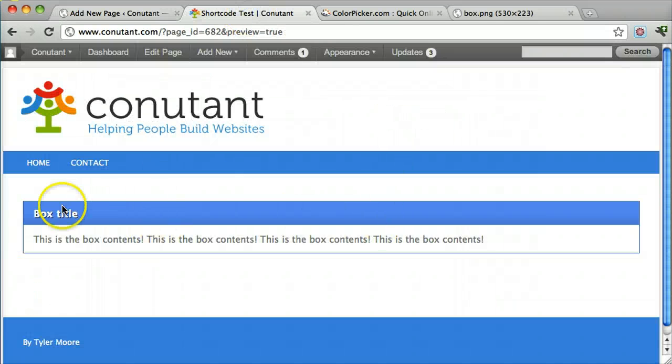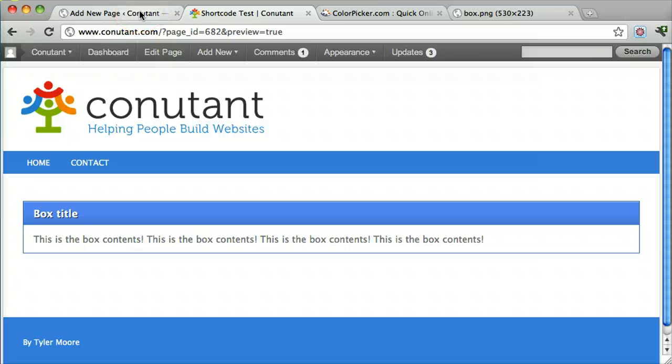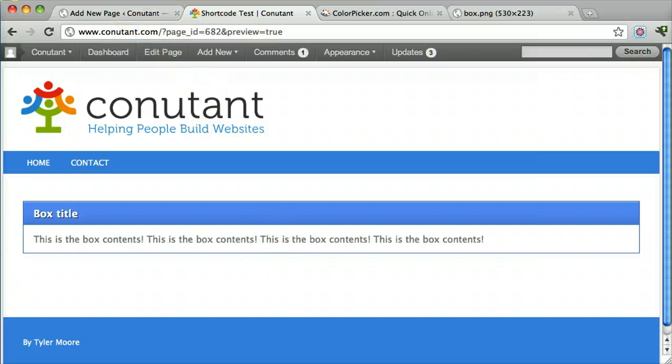And see we have a box. And that's how you make a button and box in WordPress without any code.